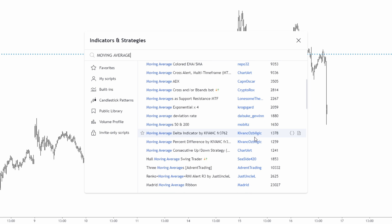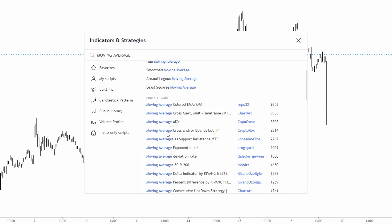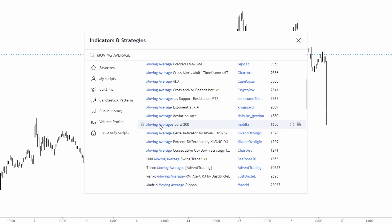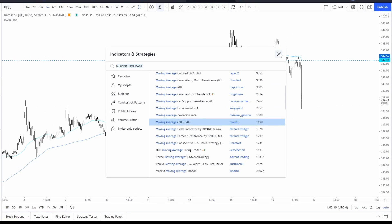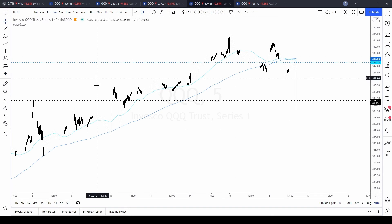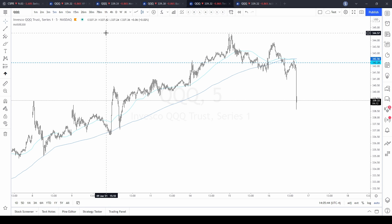They've been submitted for all of us to use. Select the indicator you're looking for — let's go with 'moving average' here — and it is now on the chart.